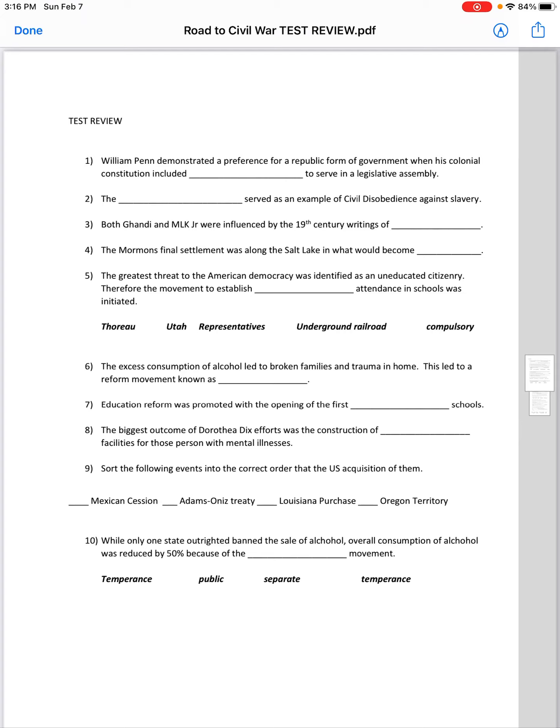Number six through ten also has a word bank. Notice there are five questions but only four words in the word bank, because for number nine you're going to place these items in order — what was the correct order of the acquisition of these territories? Let's do number six first.